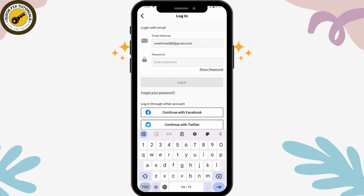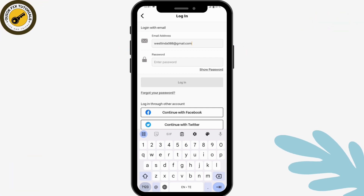If you remember your password, simply enter it and tap Login. You will be logged into your McDonald's account. If you have any questions, feel free to comment below. Thanks for watching.